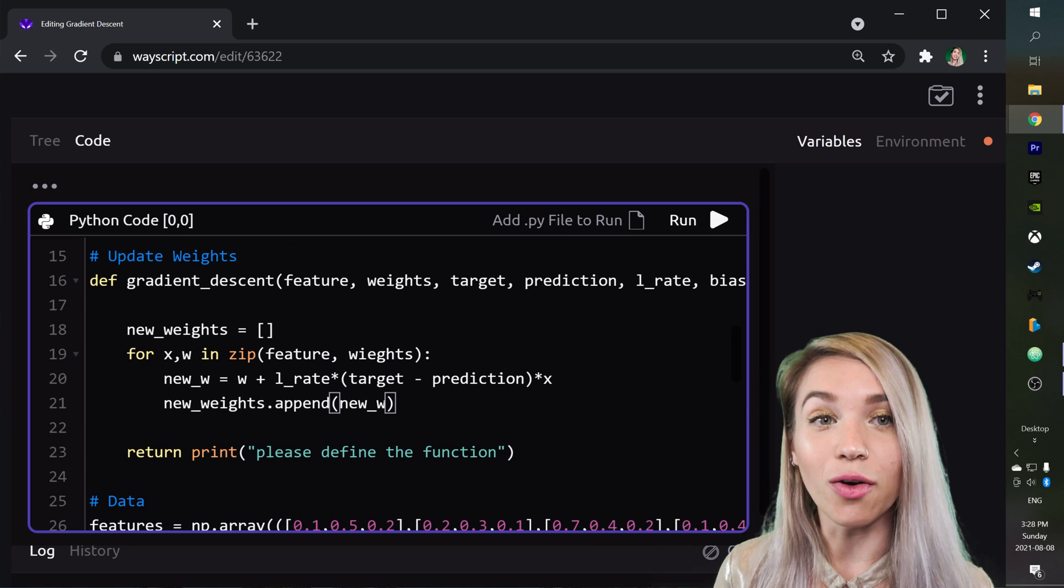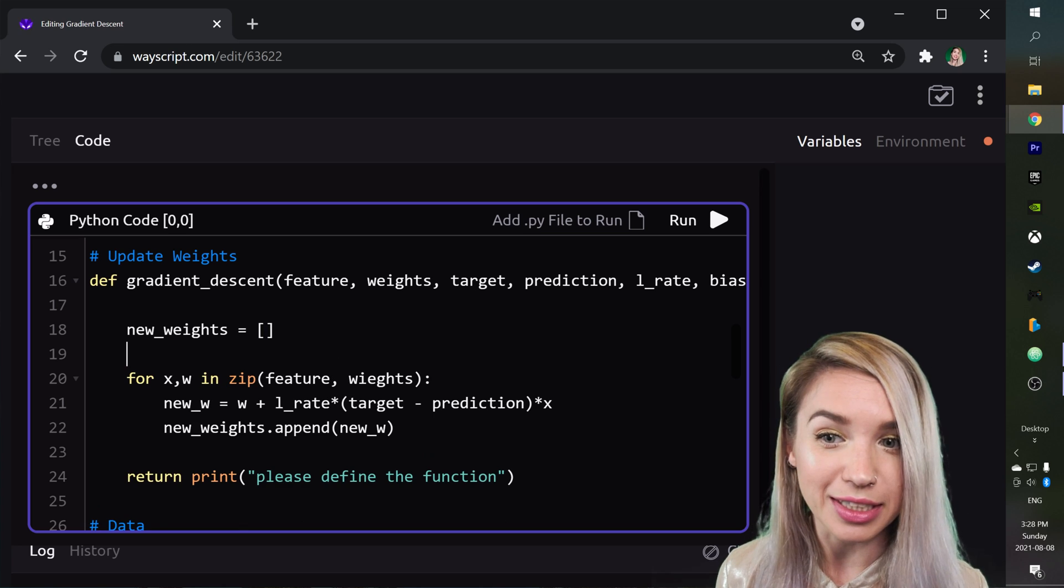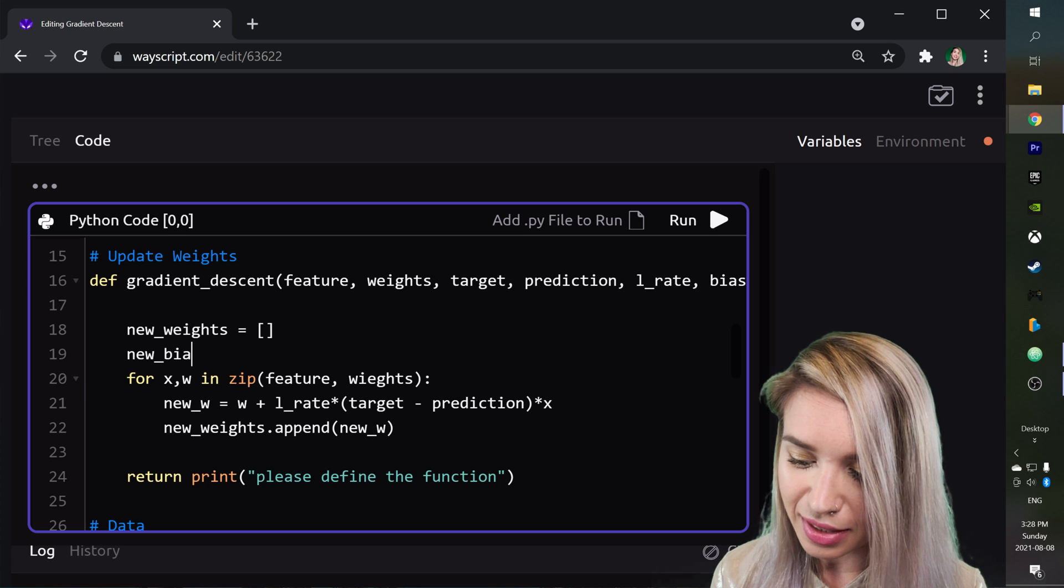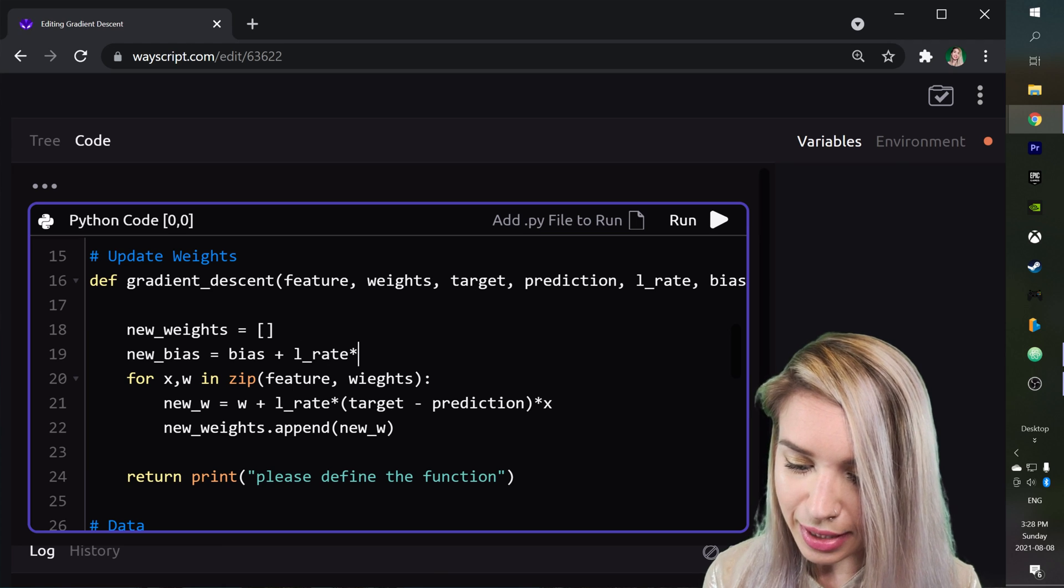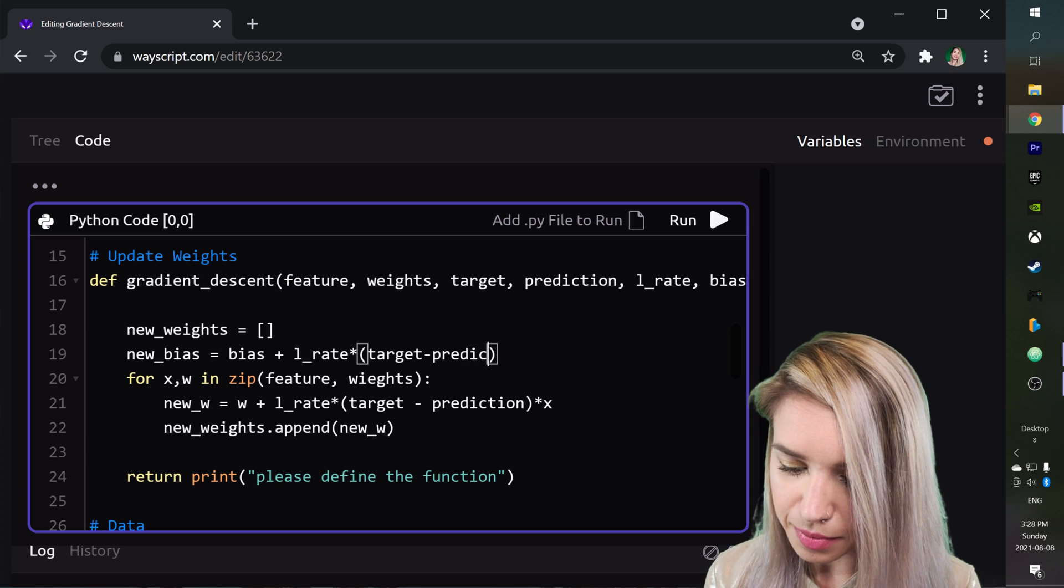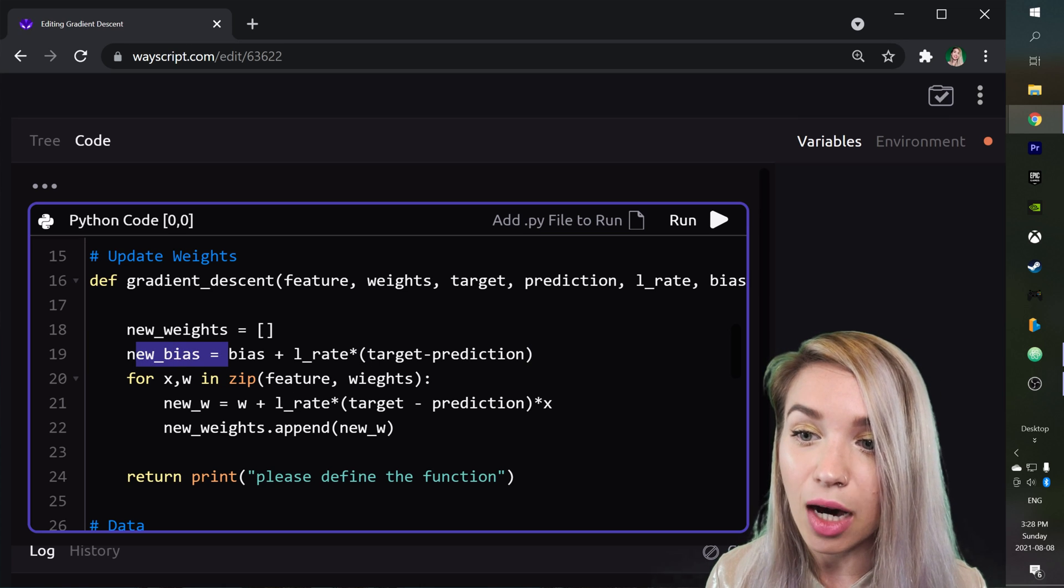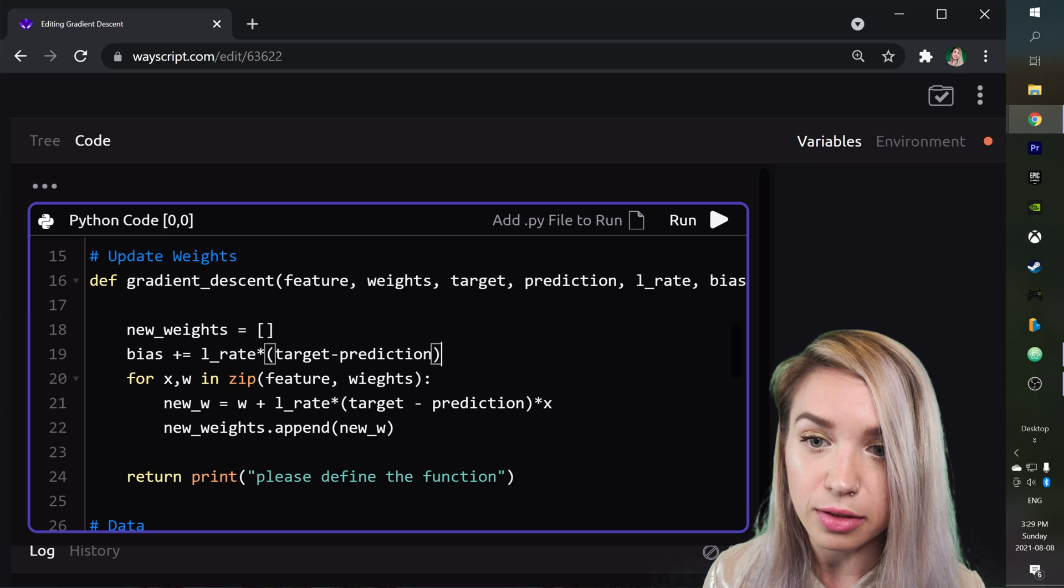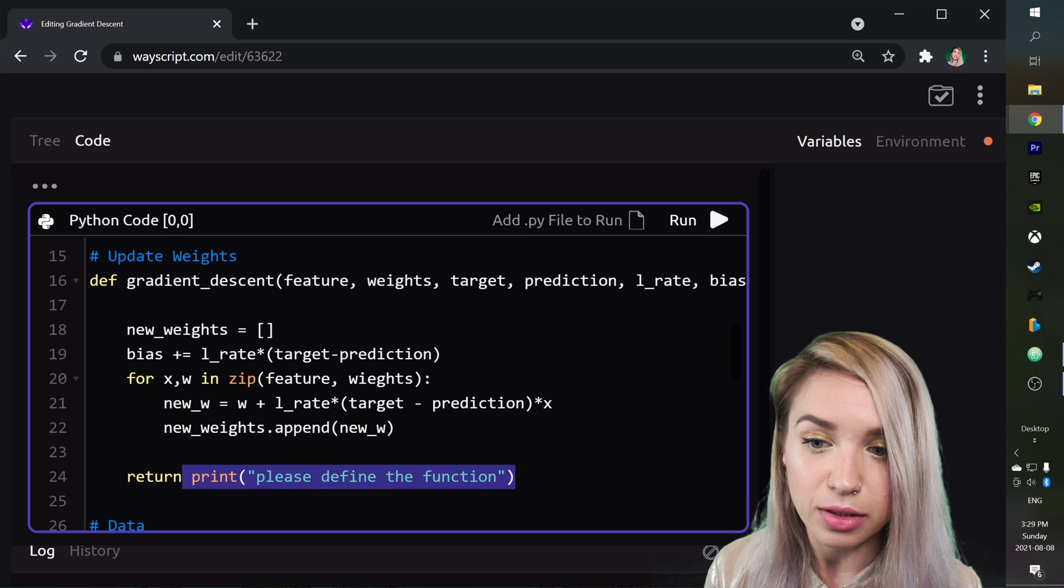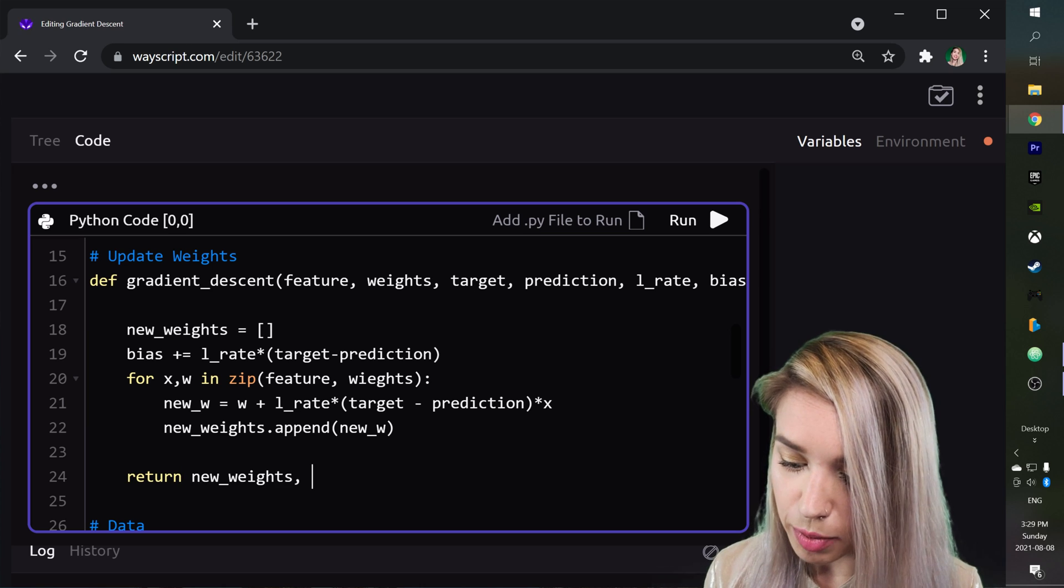And now we are only left with updating the bias. So right below our initially empty list of new weights, we will type new bias, which will equal to the old bias plus the learning rate times the target minus the prediction. And actually, if you guys want to keep it on the short side, we can simply reassign our old bias variable to a brand new value with the plus equals operator. And now the only thing left to do is to update our return statement, which if you guys remember, consists of a tuple of the new weights and the new bias.